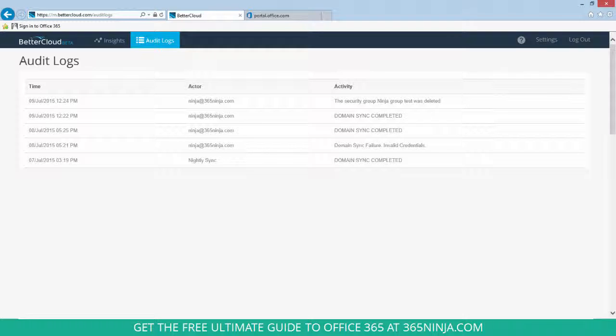Just a quick way to check on the stale mailboxes in your tenant and soft delete them either in bulk or individually when you're ready for them to go into that 30-day holding period.